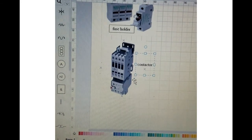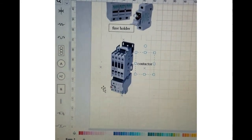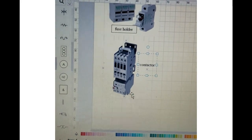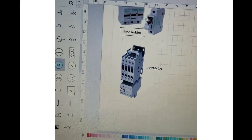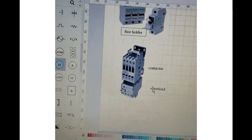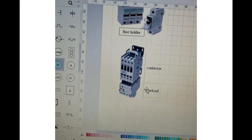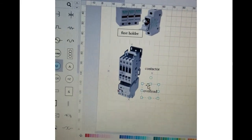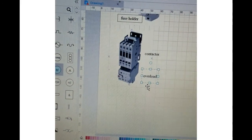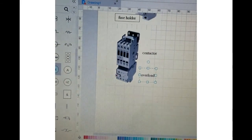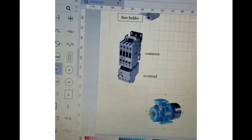And the bottom part over here is what we call overload. So the function of the overload is to protect our motor just in case of a short circuit or if the motor is defective. Now next thing is the electrical motor.